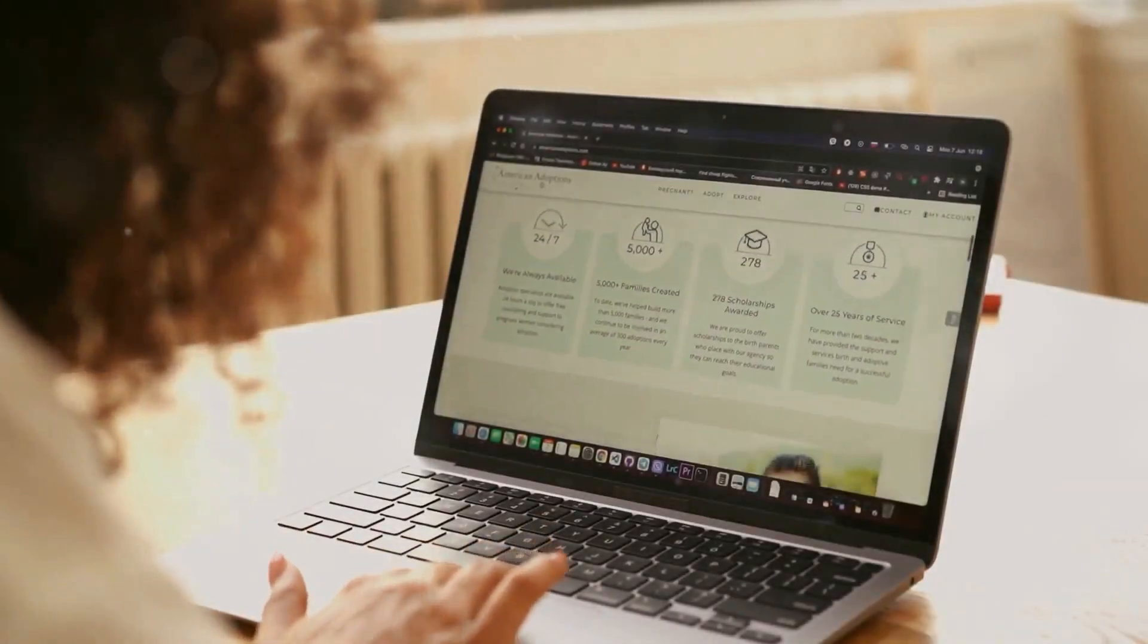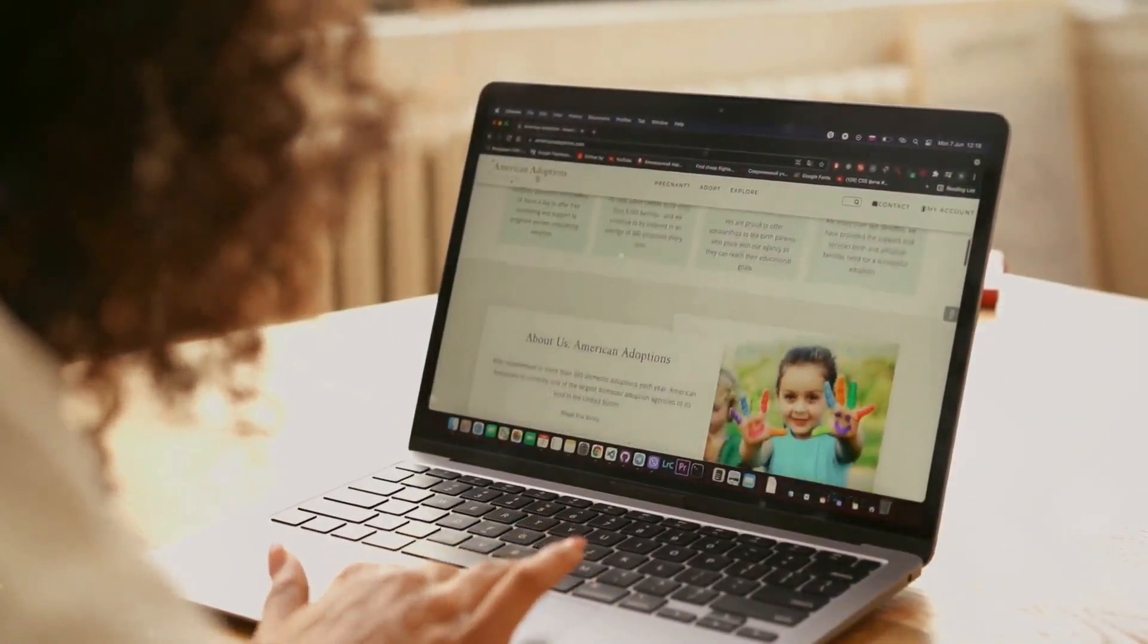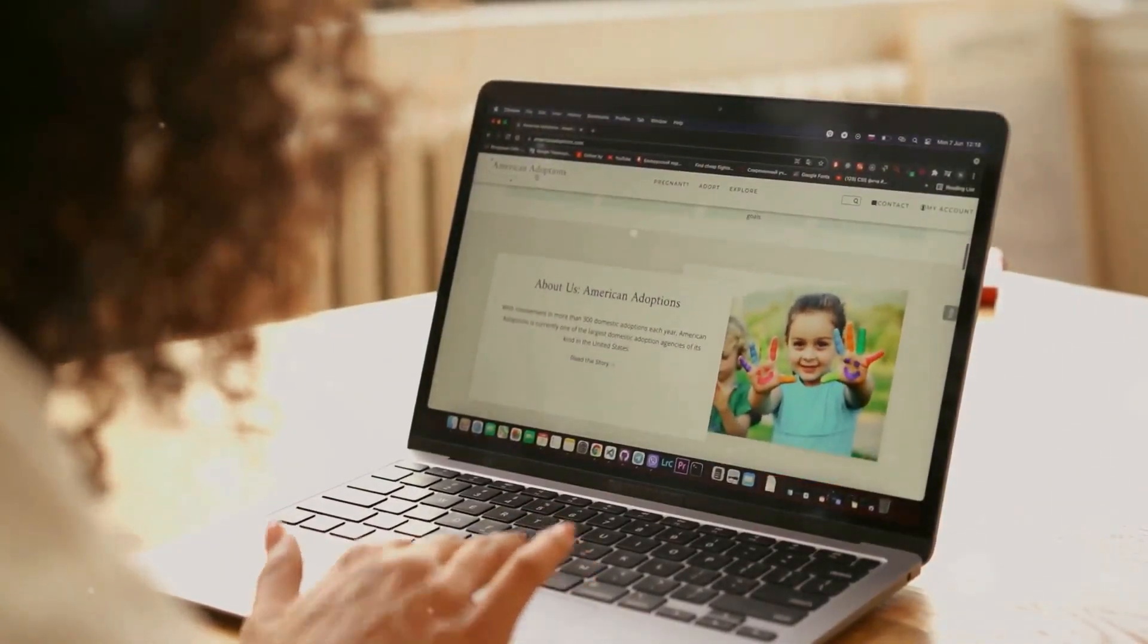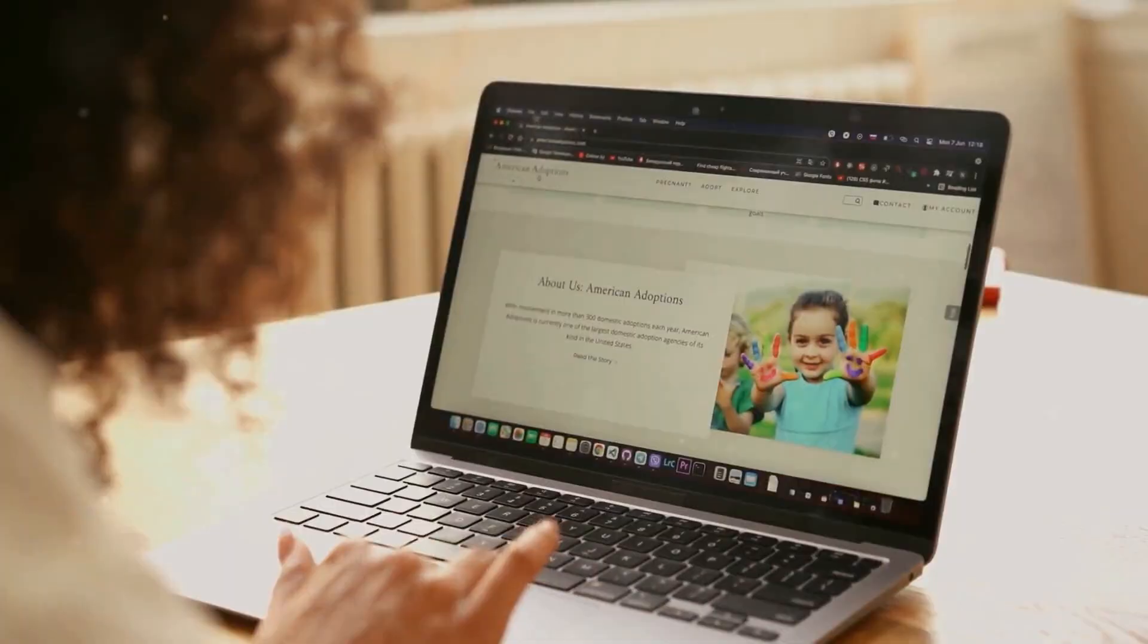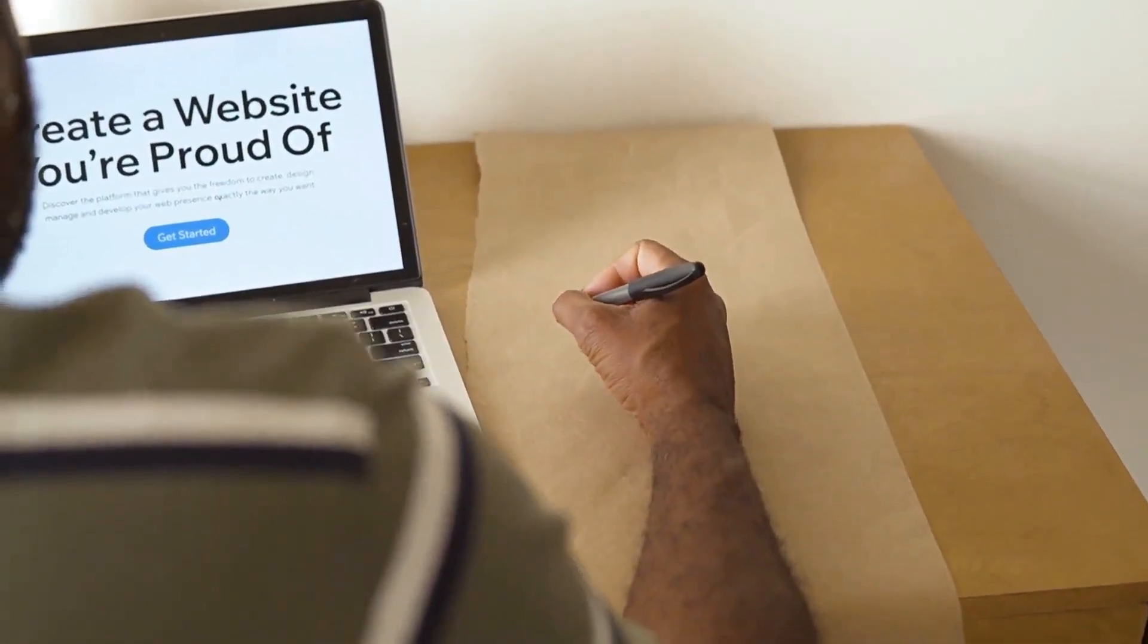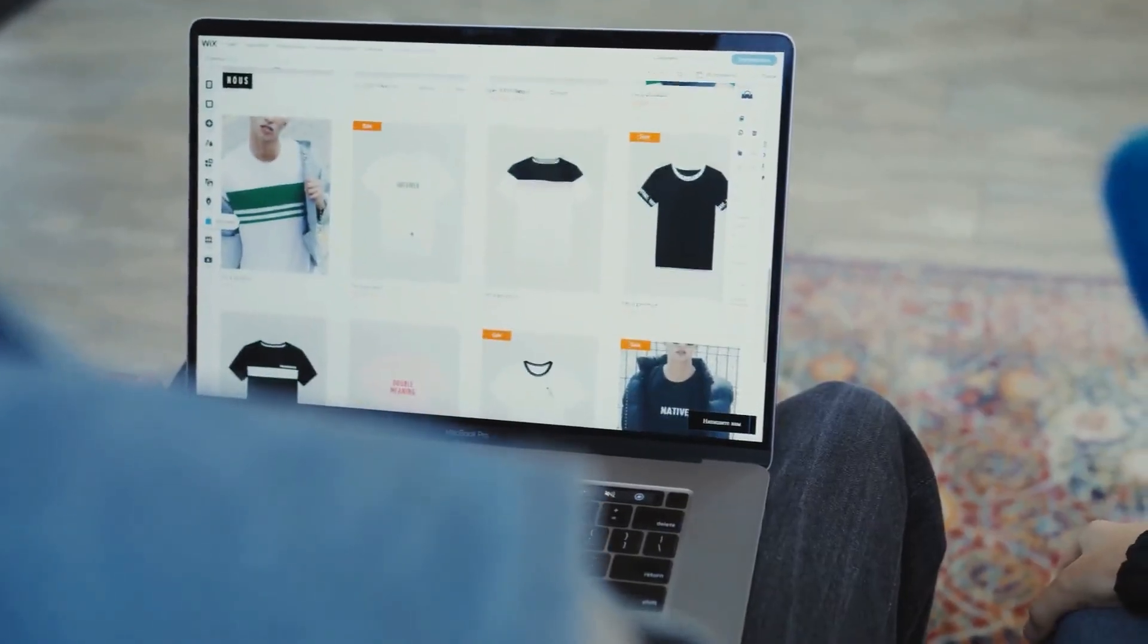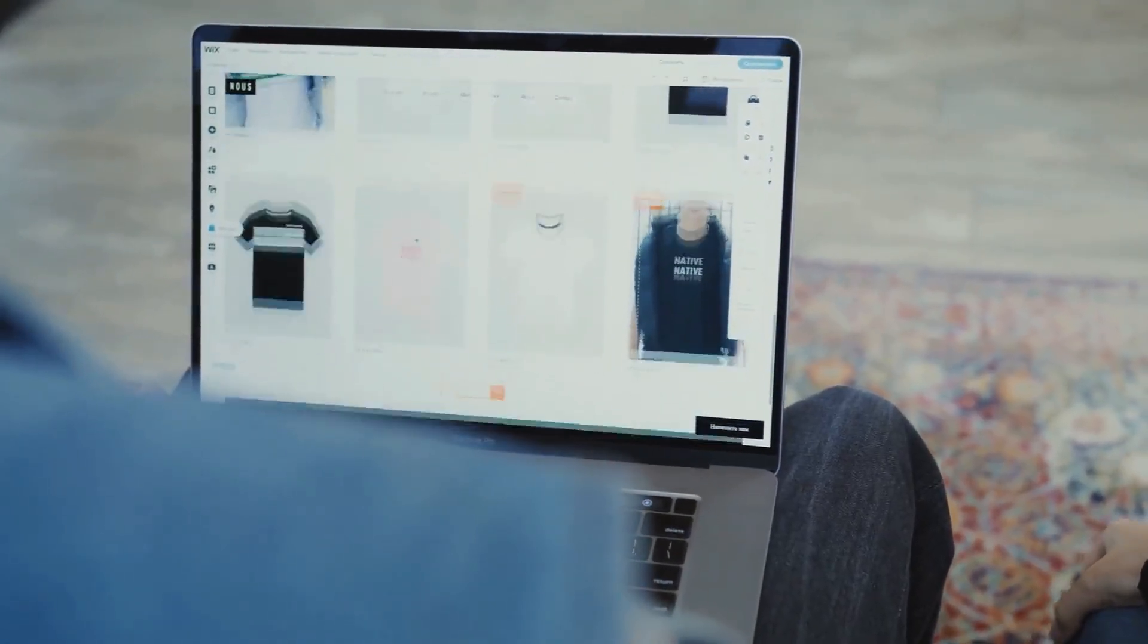When you're setting up a website, one of the first big decisions you'll face is choosing the right hosting plan. It can feel like diving into a sea of unfamiliar terms, especially if you're not particularly tech savvy like me. I know all the terms, but the good news is you don't need to be a tech expert to understand the basics.